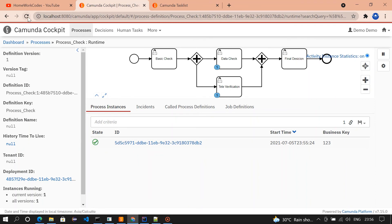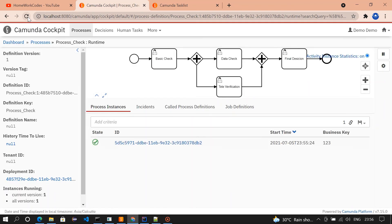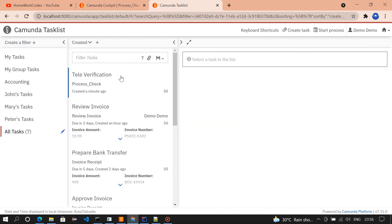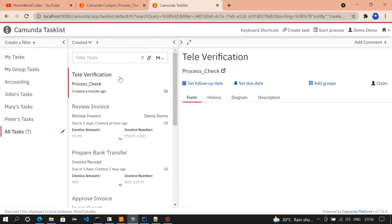We'll check the cockpit. What has happened? We have completed the data check, but that particular task not moved to final decision because the televerification is not yet completed. It will wait for the televerification to complete.